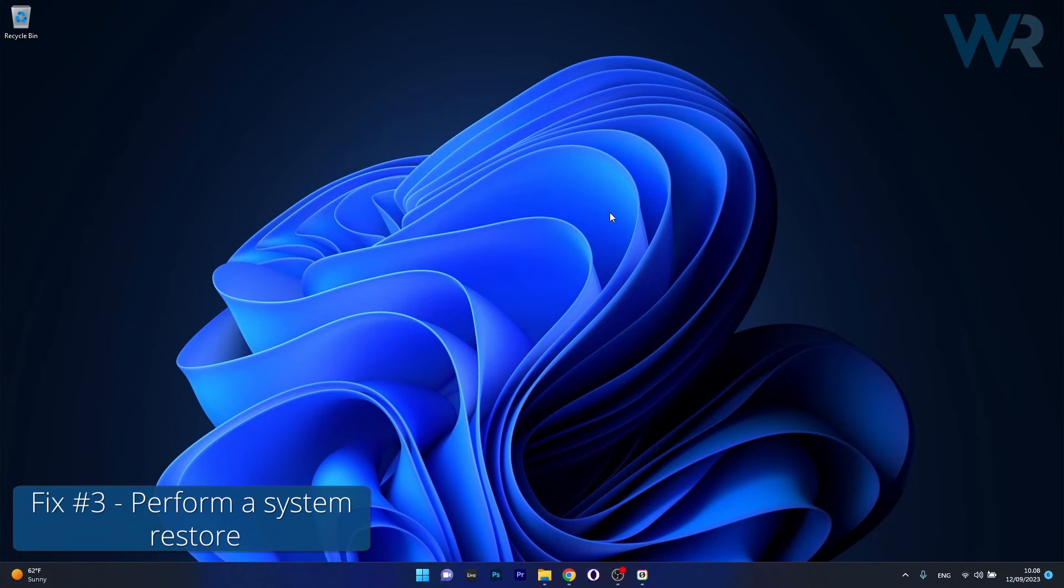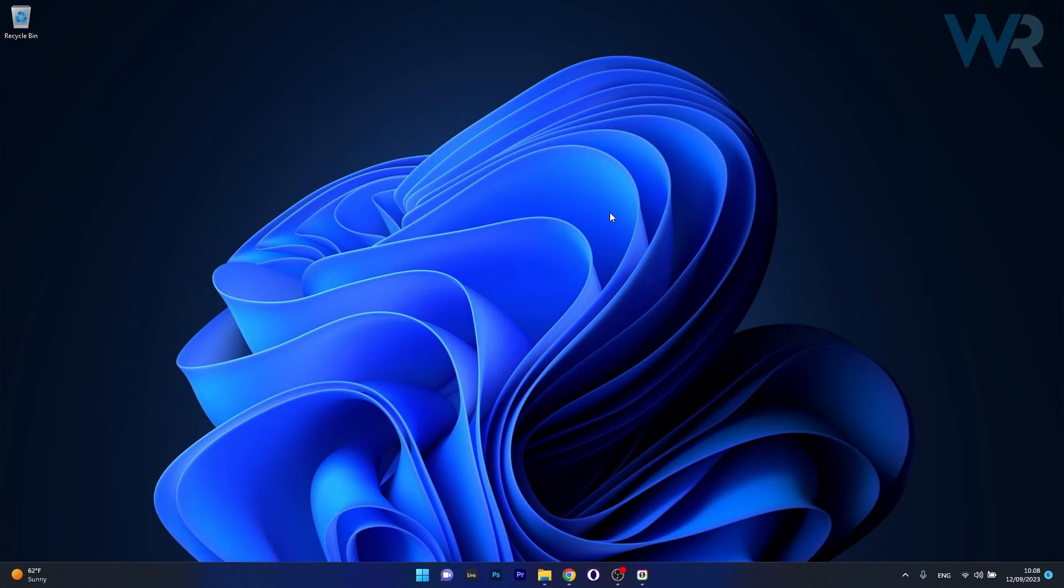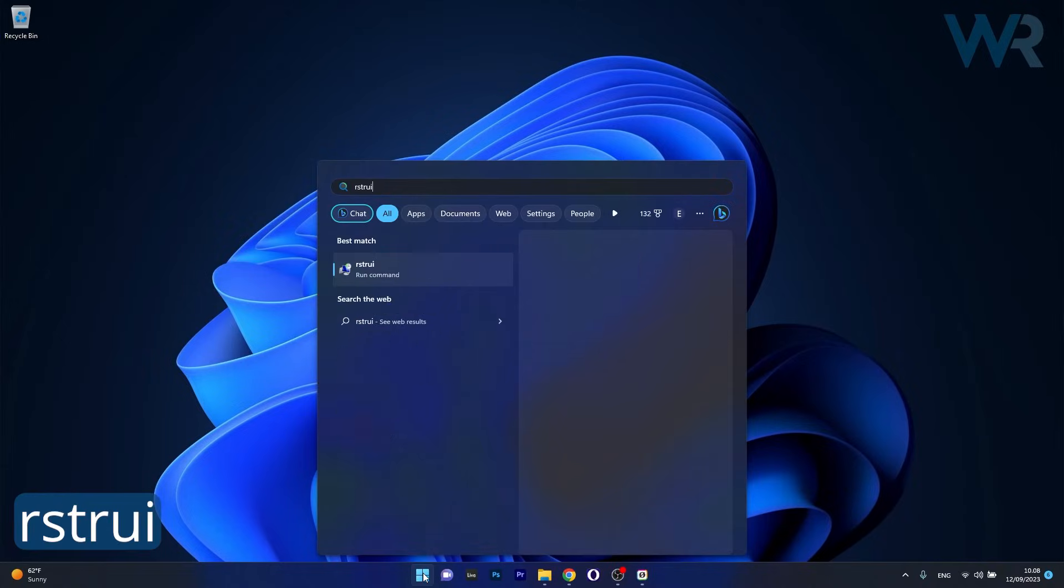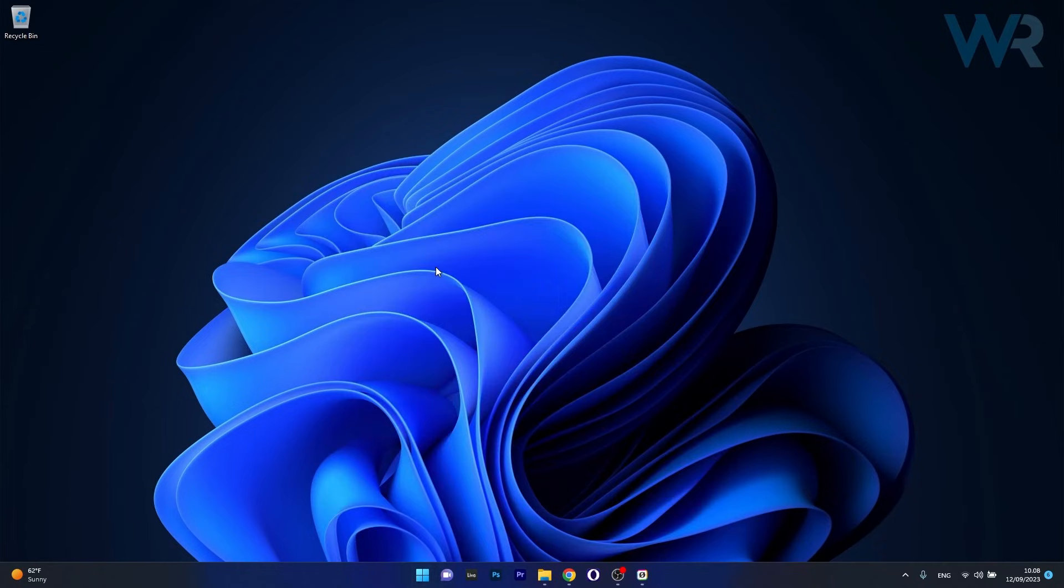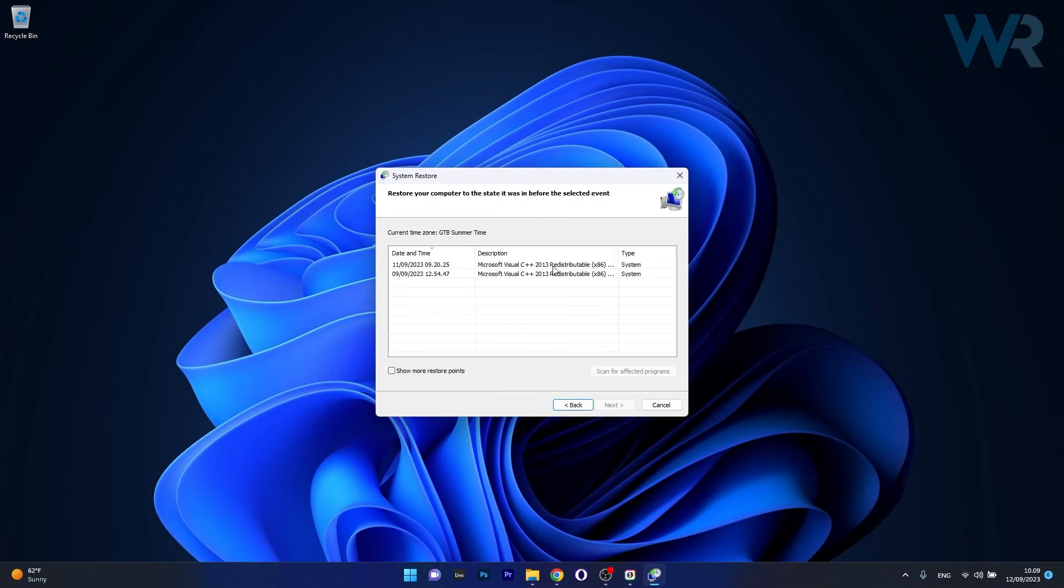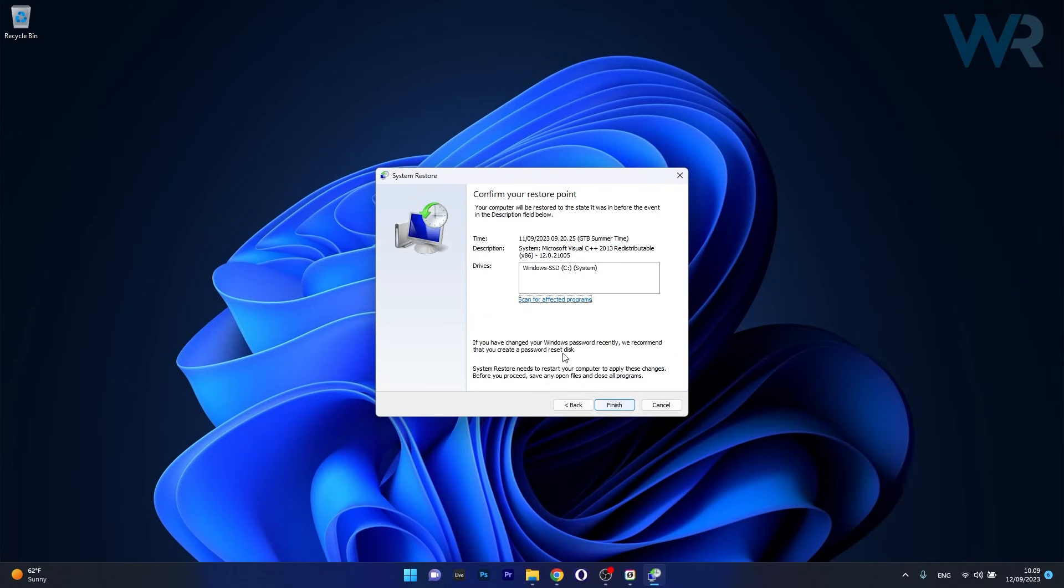Lastly another useful solution is to perform a system restore. To do this press the Windows button then type in RSTR UI and select it as a Run command from the search results. In here click on Next, choose the earliest point in time before the problem occurred, then click on Next once again and click on the Finish button to start the restoration process.